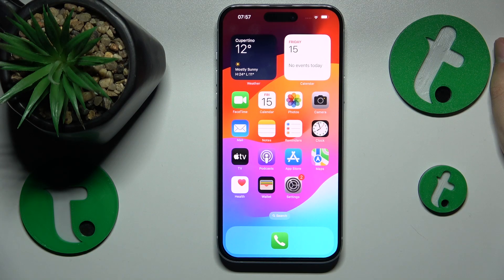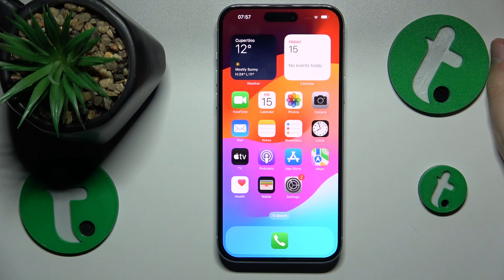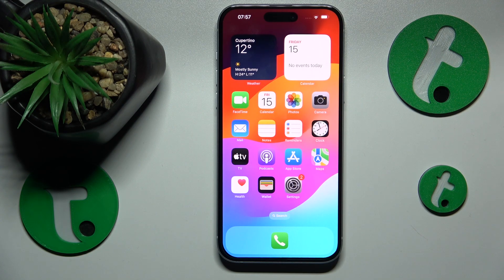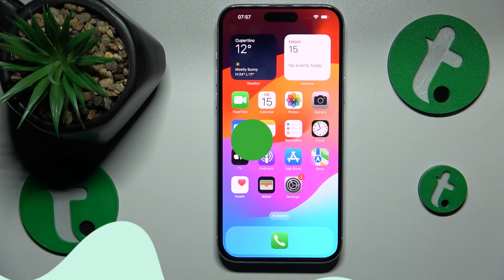This is iPhone 15 Plus and today I will show how you can fix the Wi-Fi connectivity issues on this device.